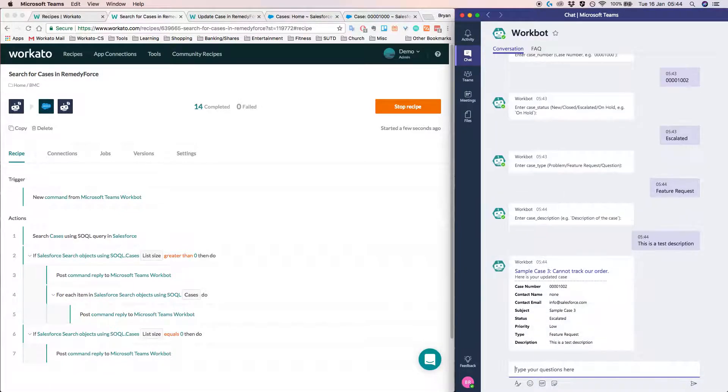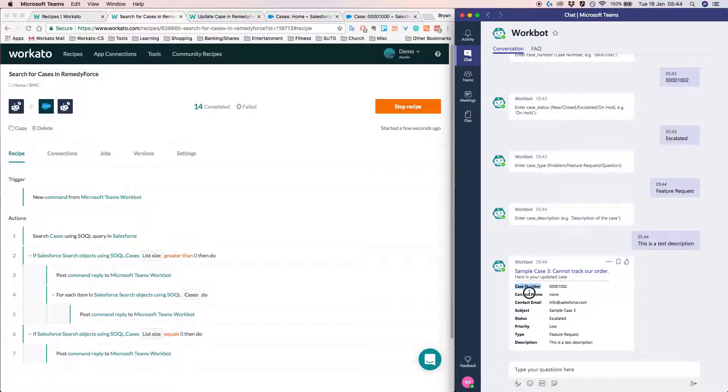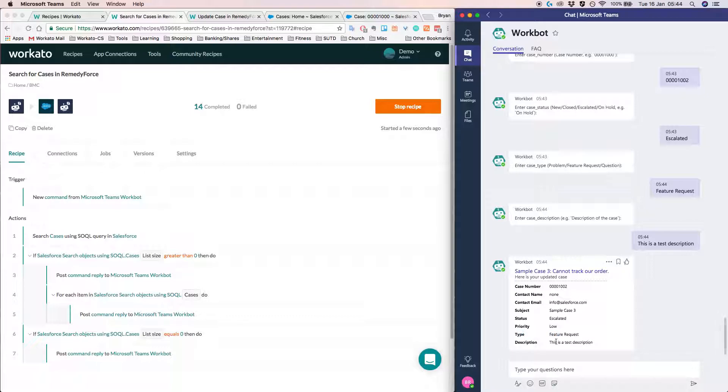So what happens now is Workbot is basically pushing all the data into Salesforce. And we can get all the information back here. So this is the updated case. You see a type. This is feature request and description. This is test description.